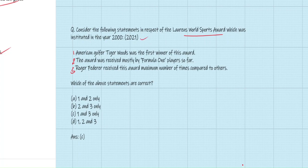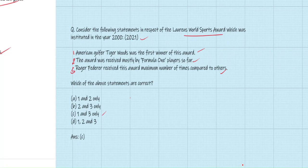Previous year question on sports: Three statements about Laureus World Sports Awards (instituted in 2000). Statement 1: American golfer Tiger Woods was the first winner. Statement 2: The award was received mostly by Formula One players. Statement 3: Roger Federer received this award the maximum number of times. The correct answer is C — statements 1 and 3 are correct. Space and sports-related questions are increasingly appearing in the preliminary examination.